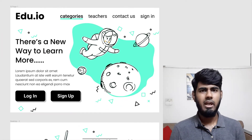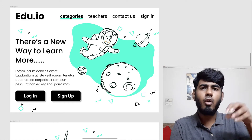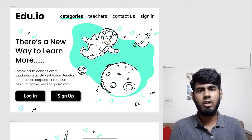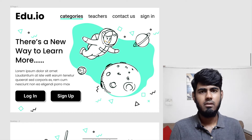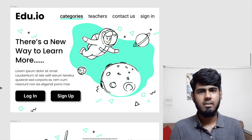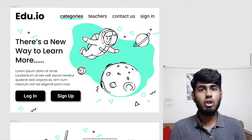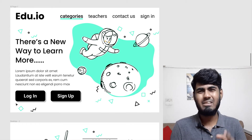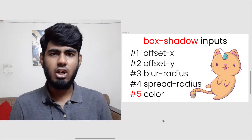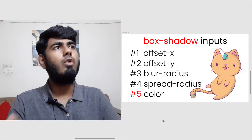In short, the more details you can put on your website, the more beautiful and artistic it will look. There are various properties that allow us to do this, and box-shadow is one of them. The box-shadow property has in total five inputs.